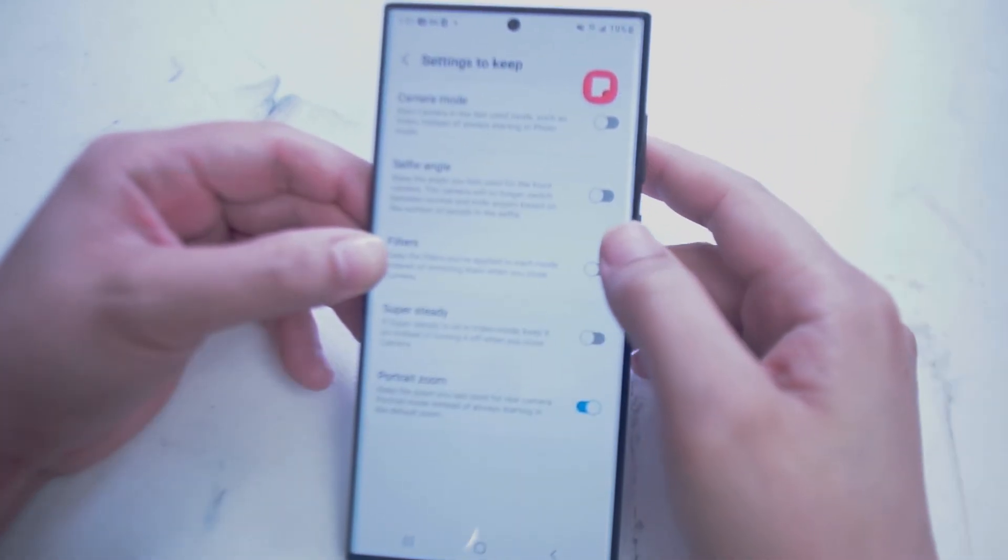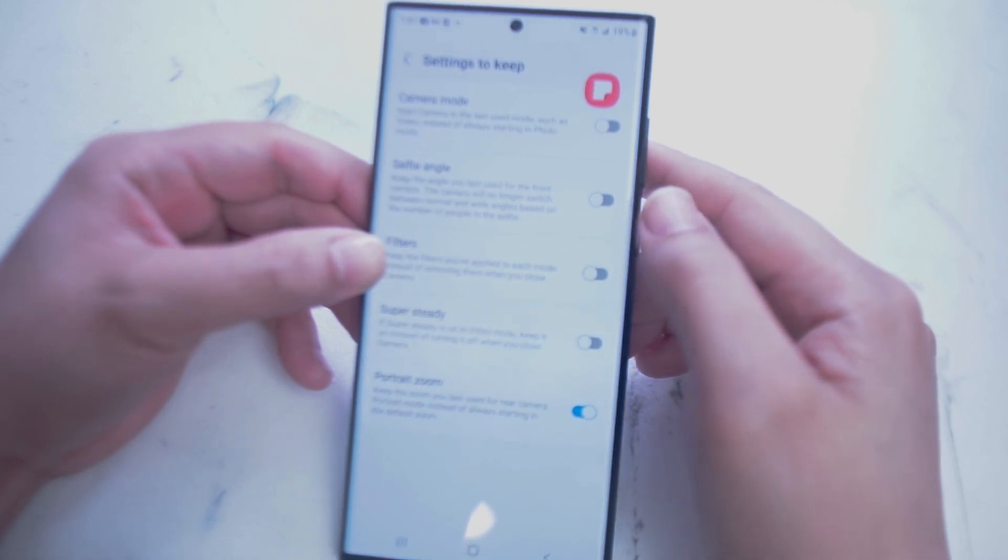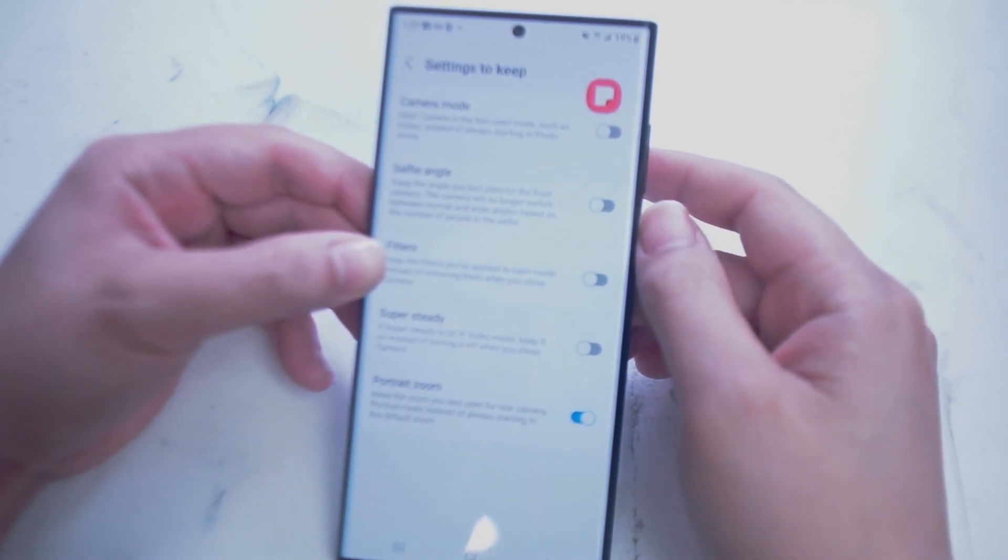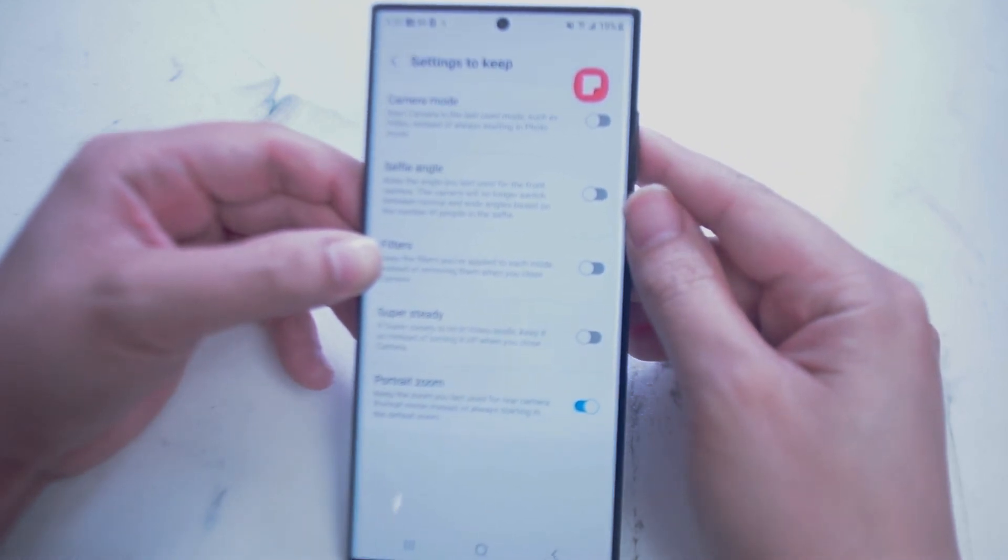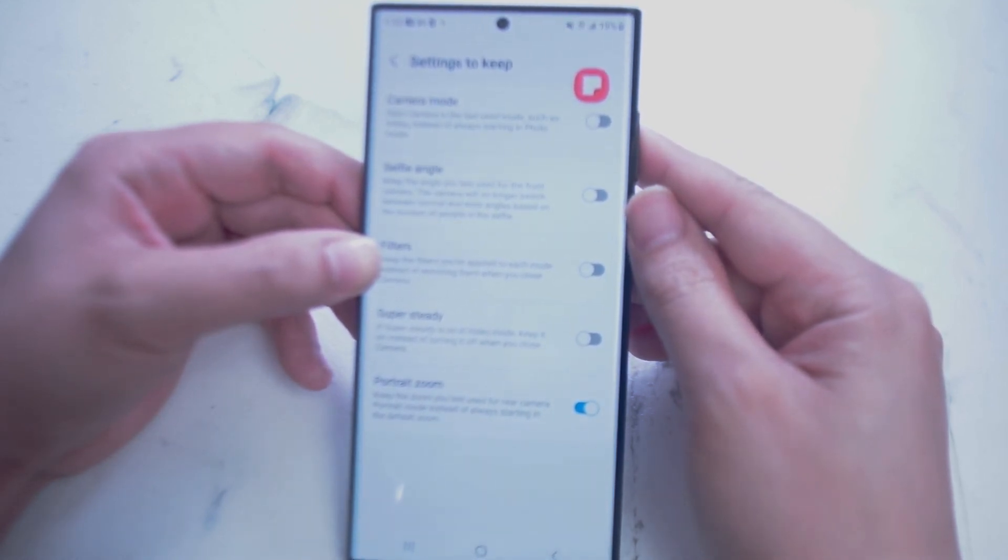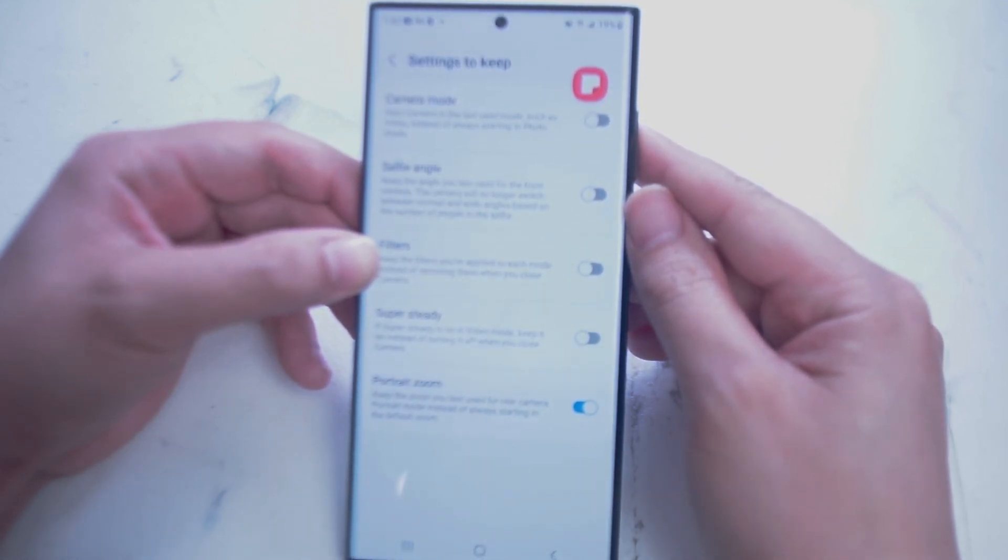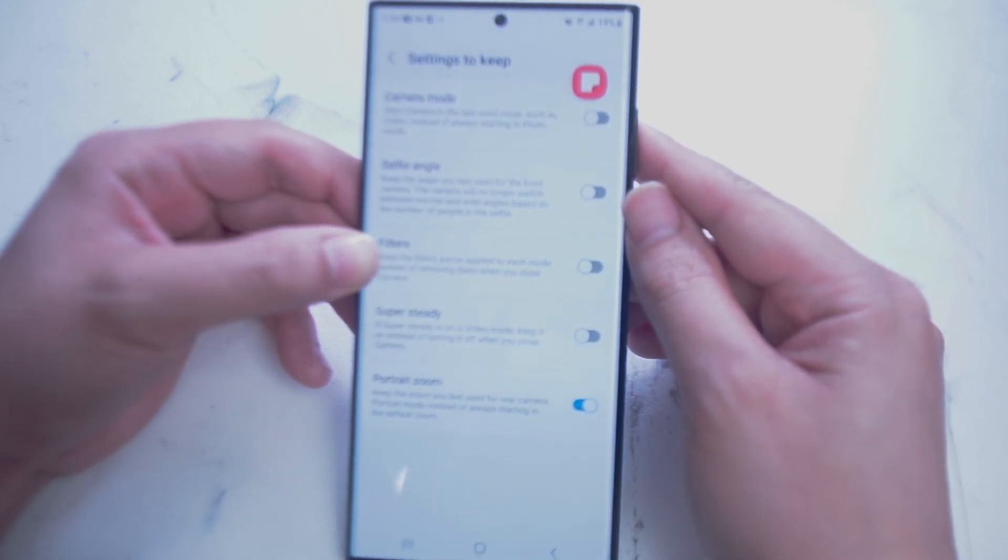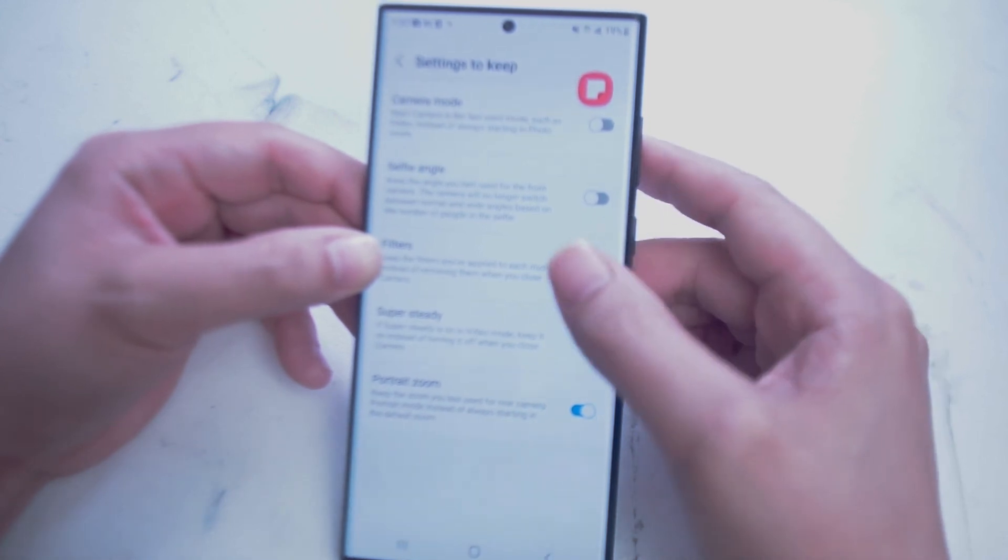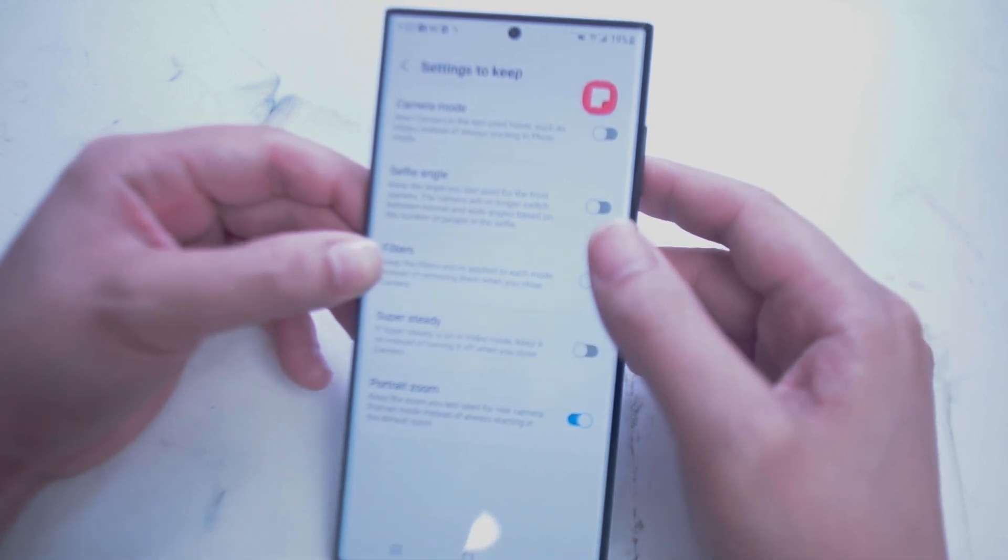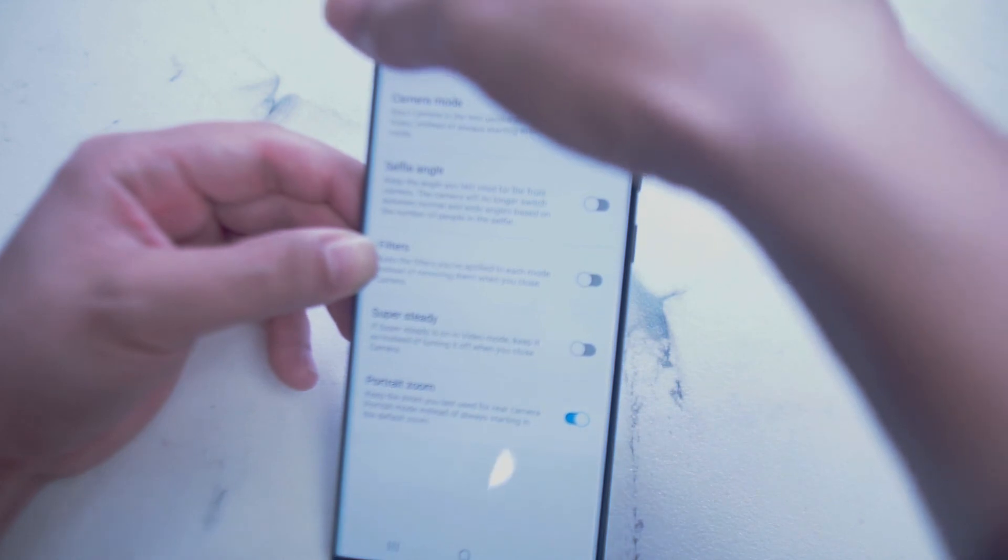Next we have Settings to Keep, which keeps the camera settings default every time you close and open your camera app. Here you can turn on the default camera mode, the default selfie angle, the default filters, and if Super Steady is turned on by default. And of course if portraits are zoomed in by default every time you open and close your camera app.